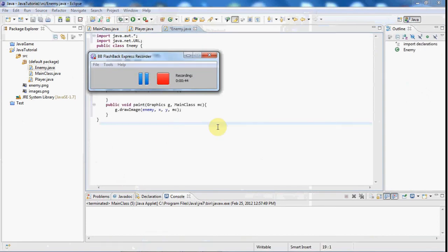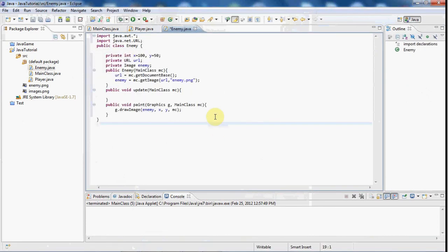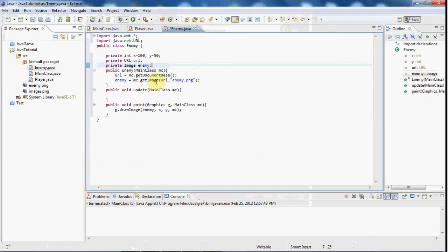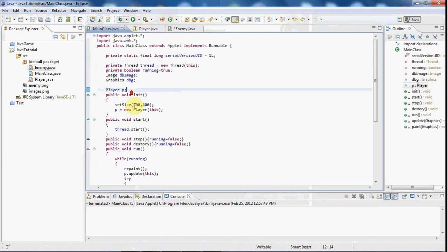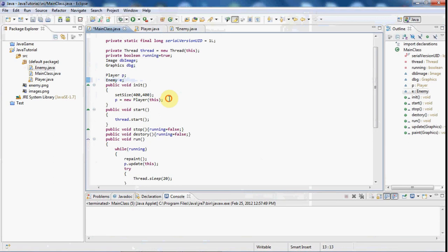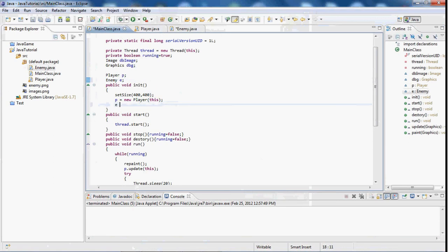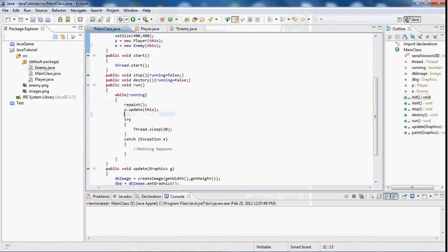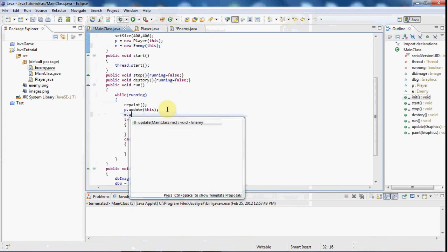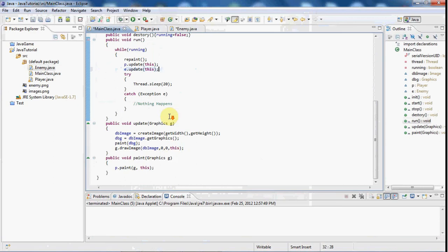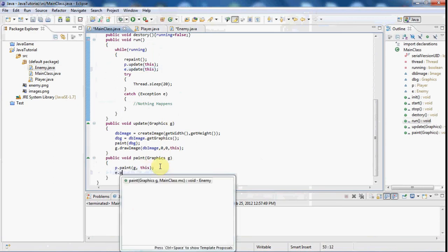Alright, I am back and what I did is just went ahead and just put in the enemy picture in there and set up the update class and the paint. Now I just need to go ahead and make this an object so I'll just say enemy e in the main class here. And I'll say e equals new enemy this. And I'll do e.update this and I'll go ahead and do e.paint g and this.